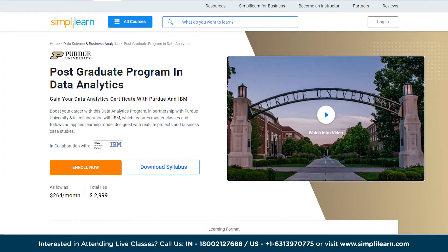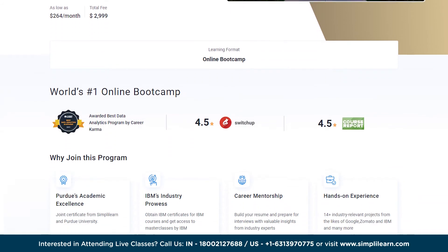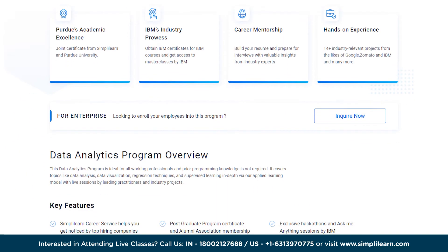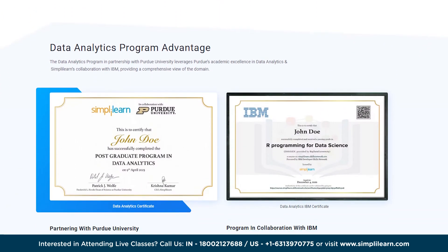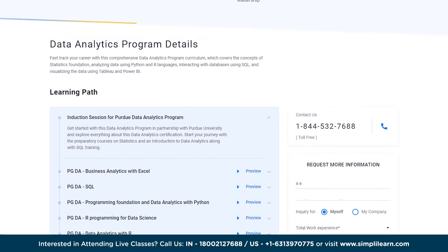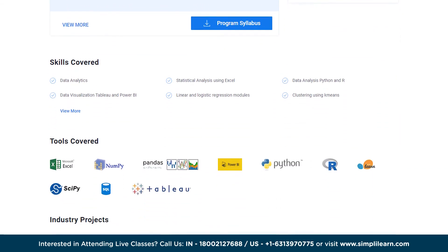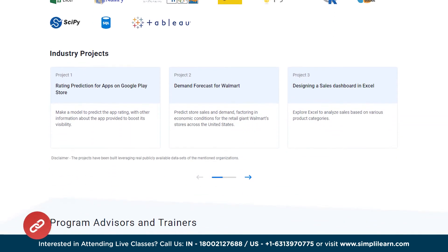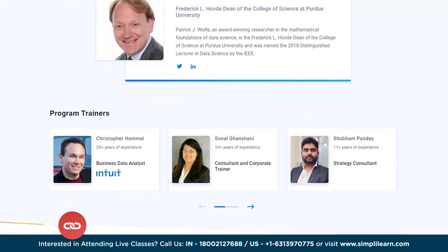On that note, elevate your professional growth through this data analytics program developed in partnership with Purdue University and in collaboration with IBM. This comprehensive program offers masterclasses and adapts an applied learning approach that incorporates real-life projects and business case studies to enhance your practical skills, spanning topics such as statistics, Python and R, SQL, Tableau and Power BI. Check out the course link in the description for more details.